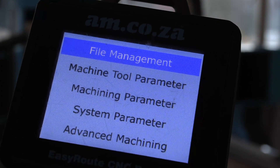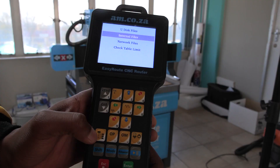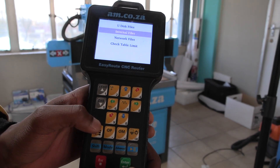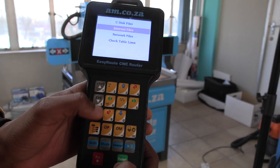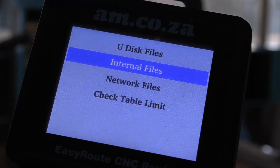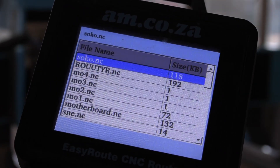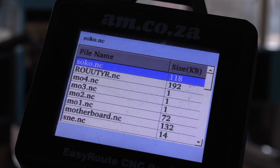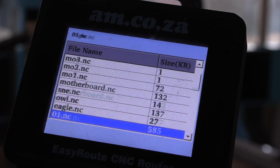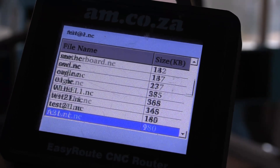Click file management. Go to internal files using these arrows. Load file, and scroll down until you find the file which you are looking for.